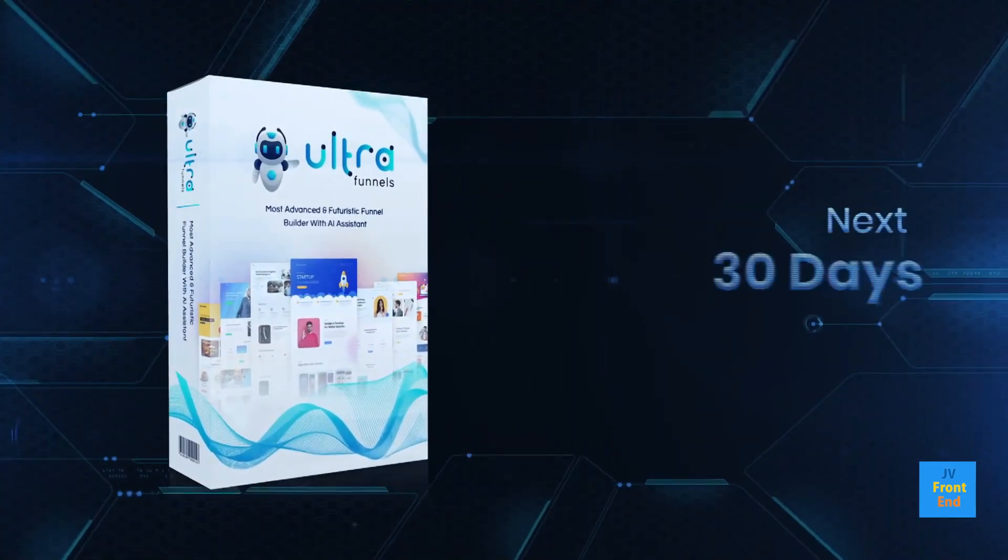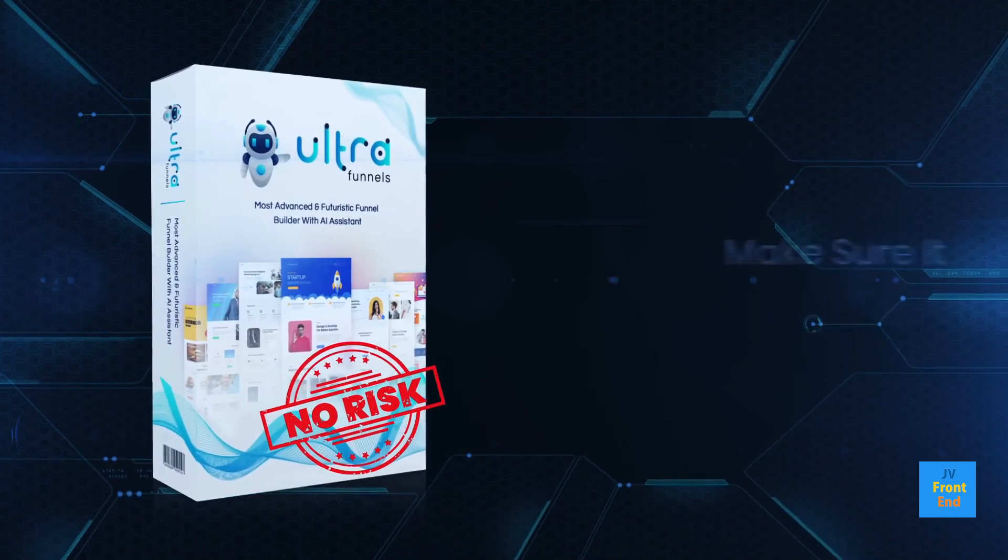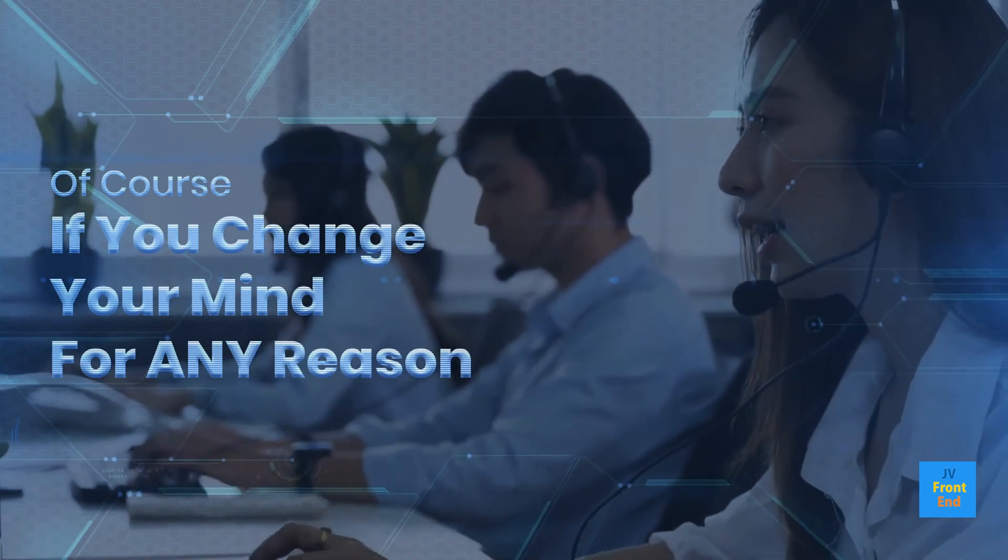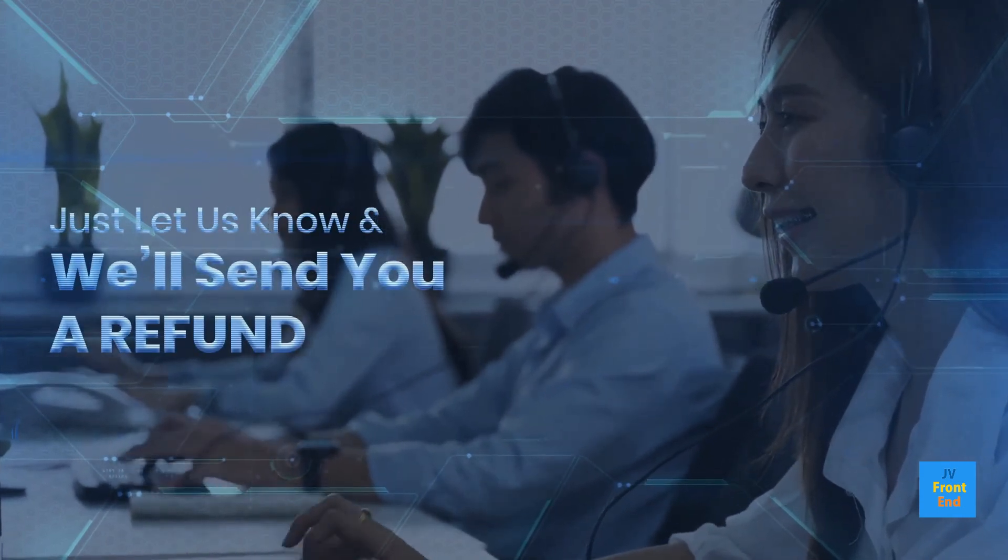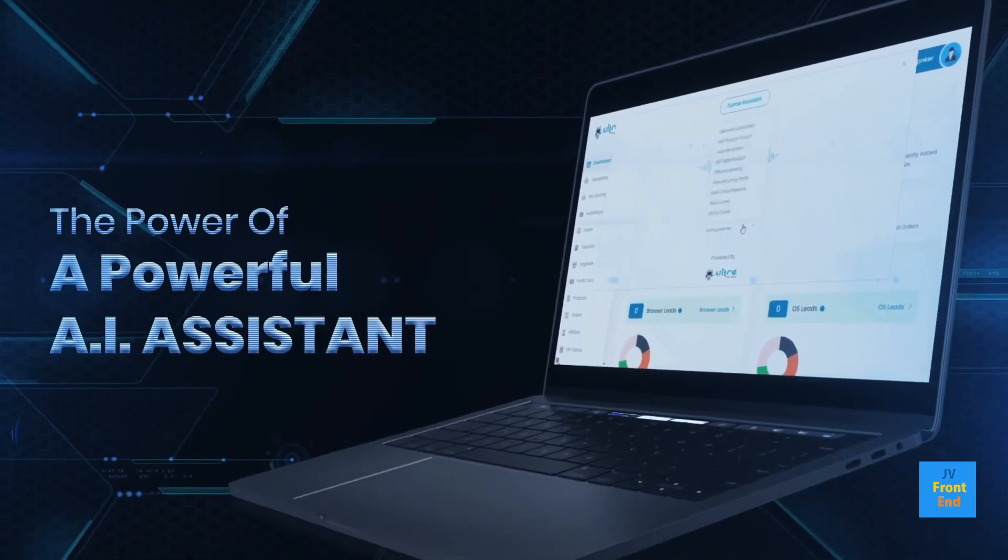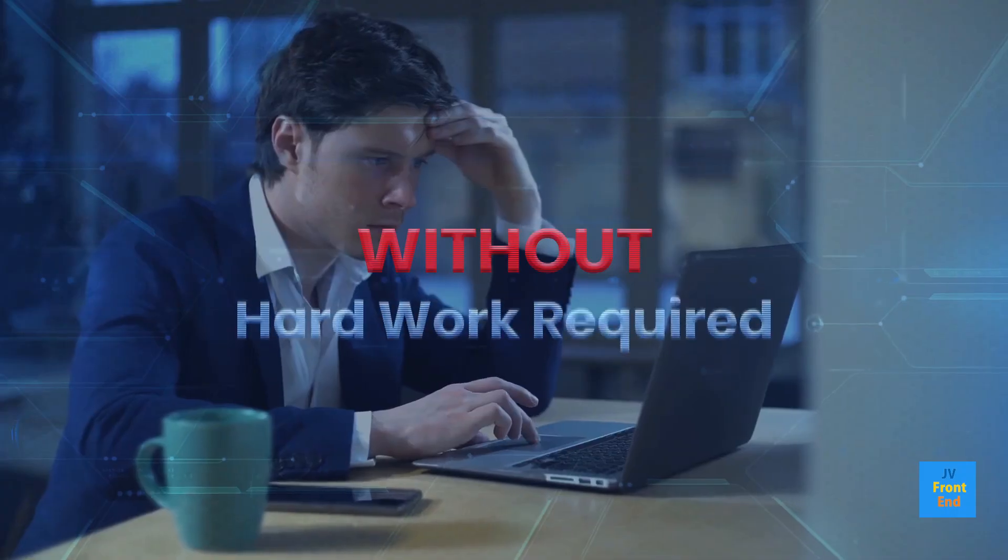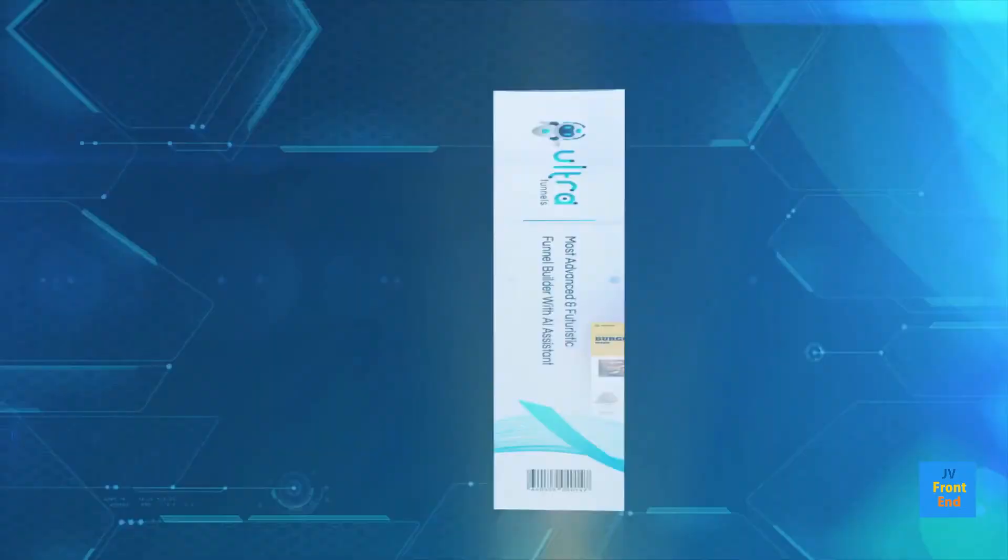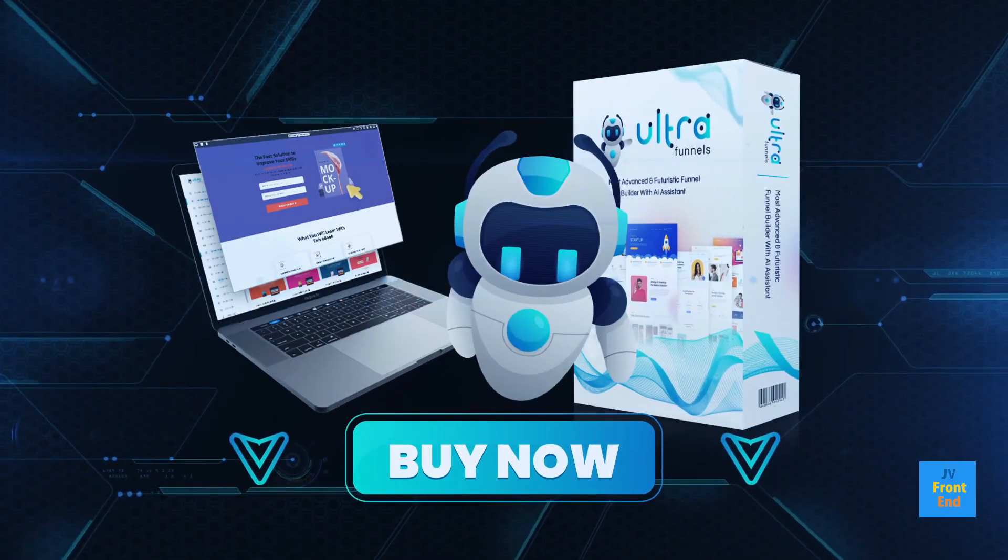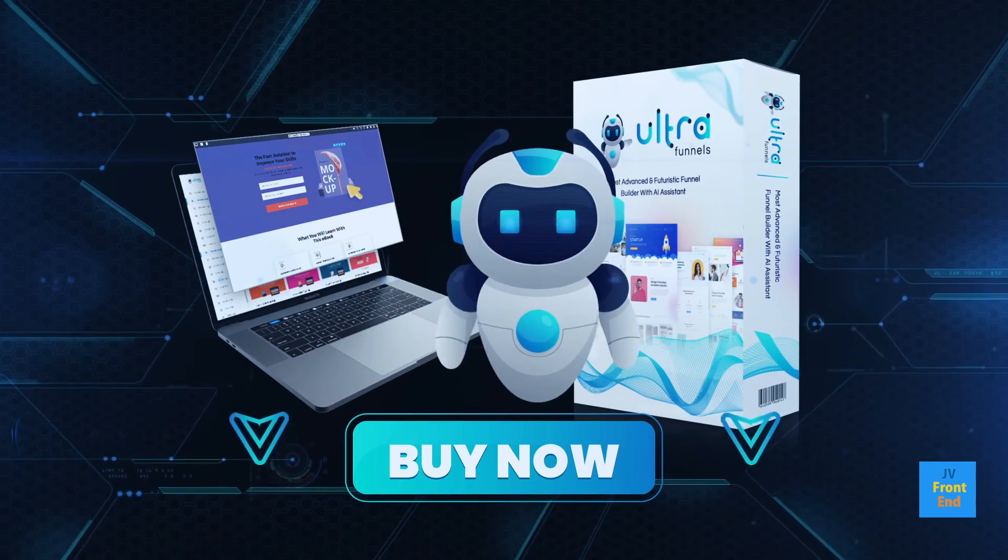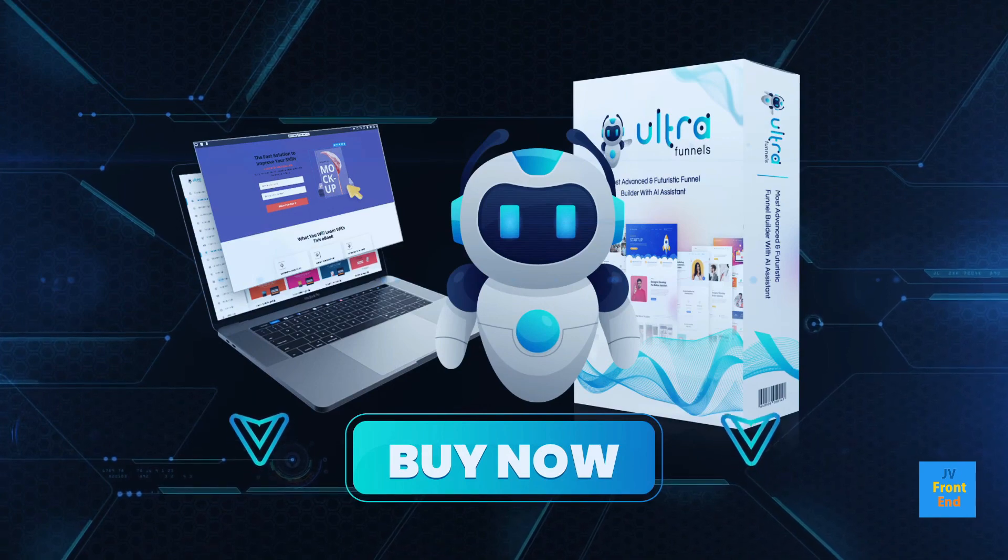And you get the next 30 days to test drive UltraFunnels with no risk and make sure it works for you. Of course, if you change your mind for any reason, just let us know and we'll send you a refund. If you like the idea of leveraging the power of a powerful artificial intelligent assistant to create stunning funnels that are highly profitable in any niche, without any design skills or hard work required, and without ever paying a monthly fee, then you need to get UltraFunnels now. Click the button below to claim your free bonuses and lock in your discount before the price goes up.